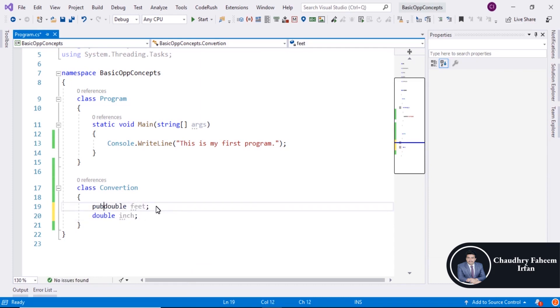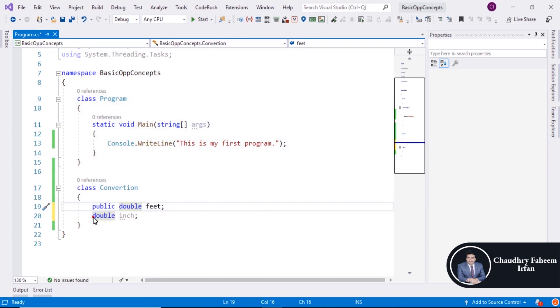Create public variables — public means we can access these variables in this class by using an object of the class, or by using an instance of the class.